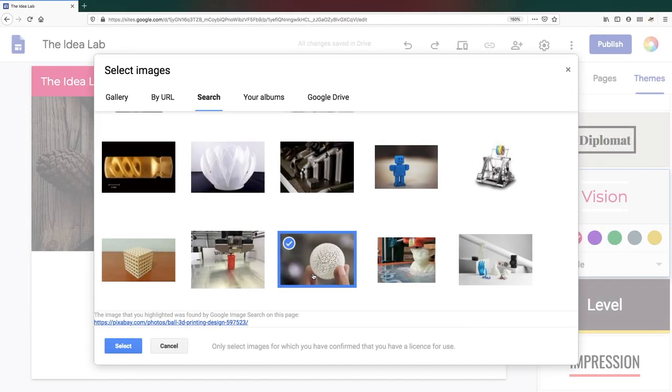Whether using your own images or ones you have found elsewhere, we recommend using something minimal without text so that it doesn't interfere with the page title.